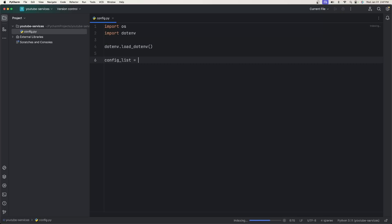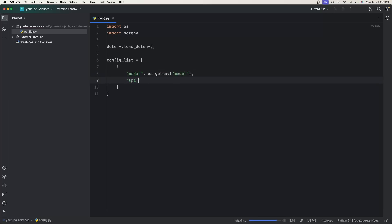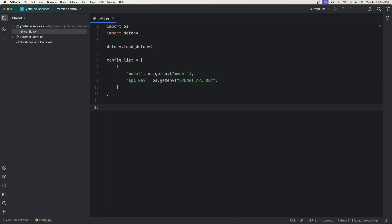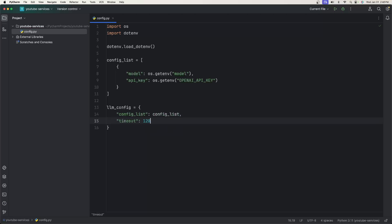The next thing is we need to create our config_list variable. So config_list is going to be equal to an array with model set to os.getenv for the model name, and api_key set to os.getenv using the key OPENAI_API_KEY. Then we need the LLM config: llm_config is equal to a dict with config_list set to config_list, and a timeout of 120 seconds.